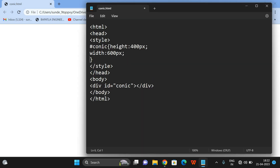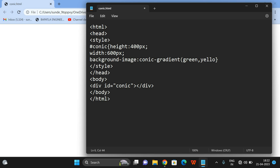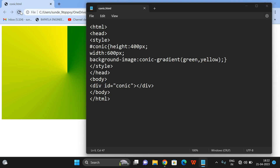We just created the file and haven't written any content yet. Now let's give the color. We apply background-image and give the gradient as conic-gradient with a minimum of two colors — let it be green and yellow. You can observe the gradient will be applied for the given height of 400 pixels and width of 600 pixels, starting transition from the center.